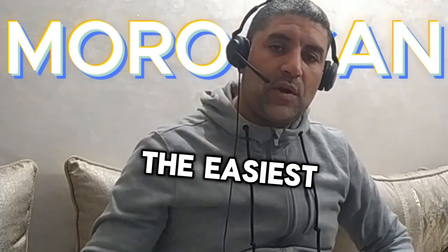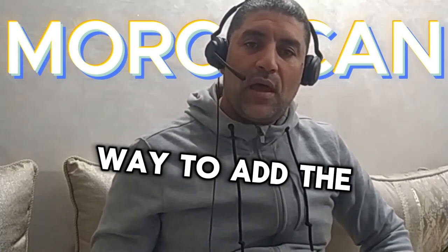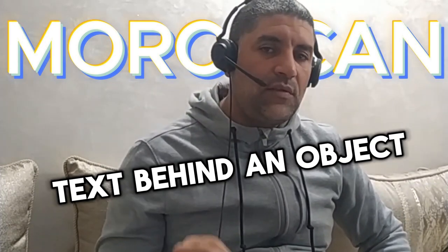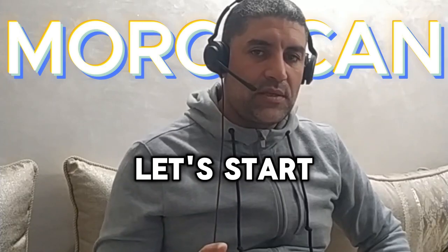In this video, I will show you the easiest way to add text behind an object. Let's start.